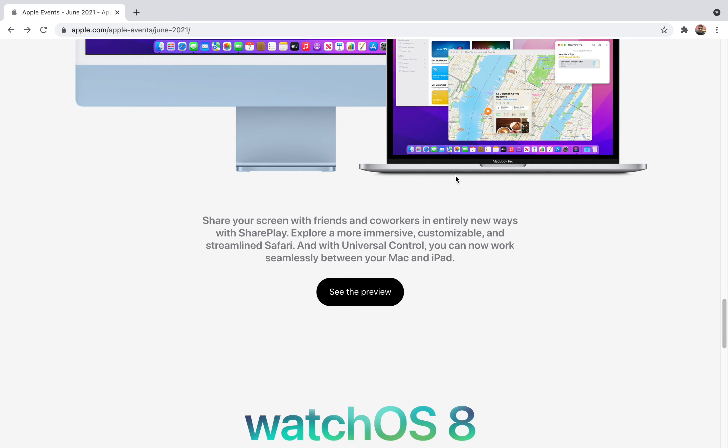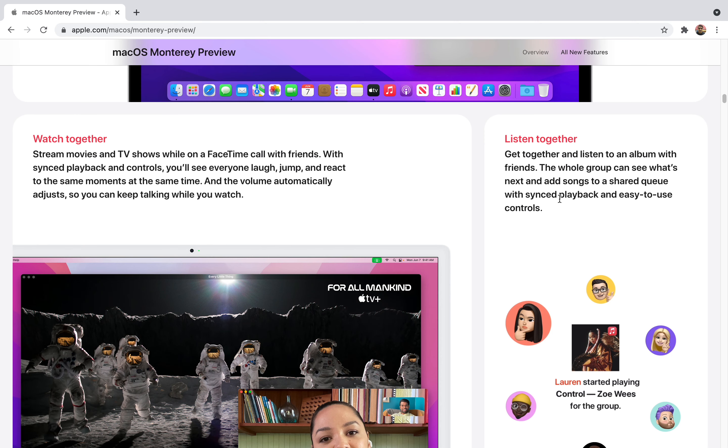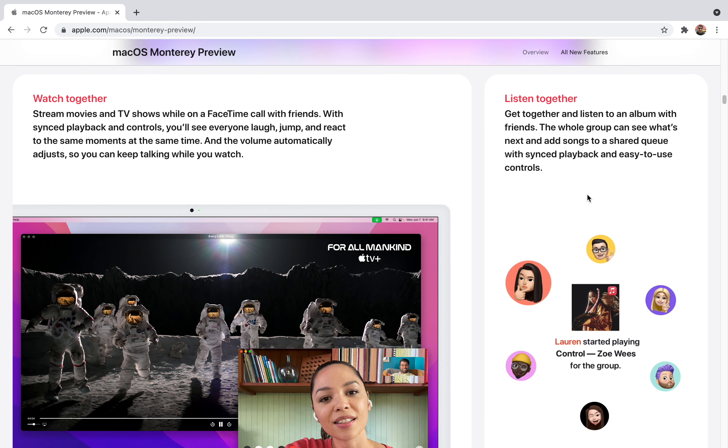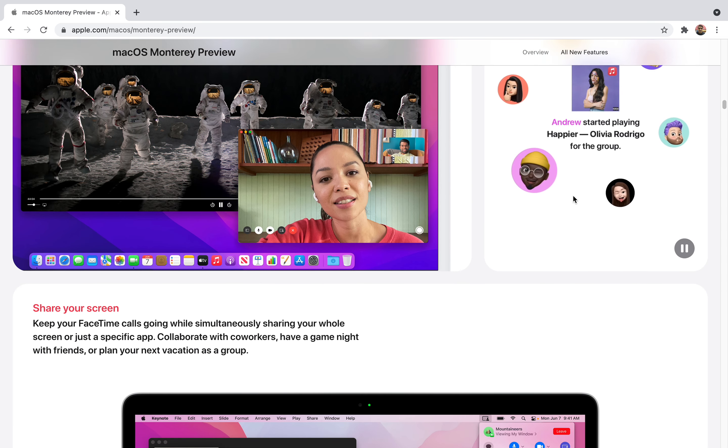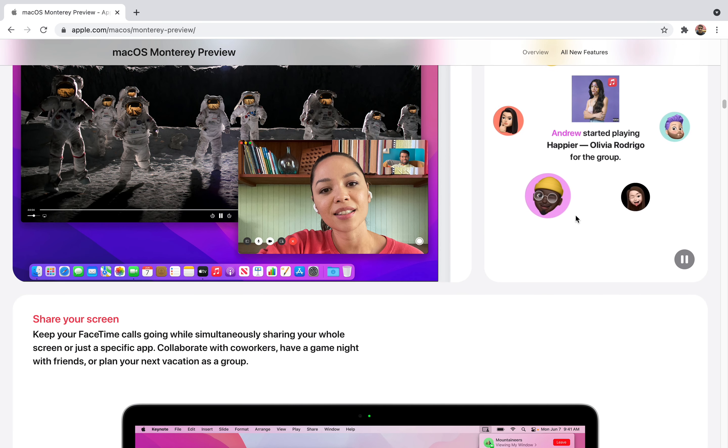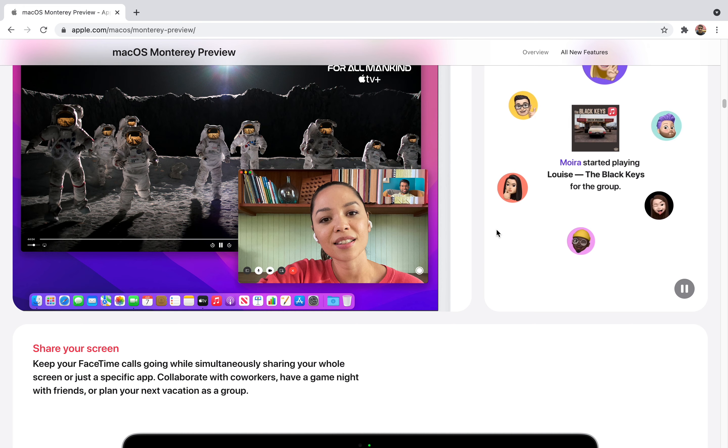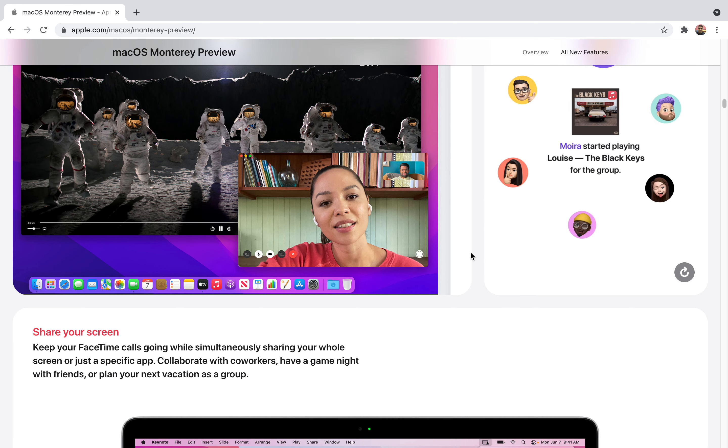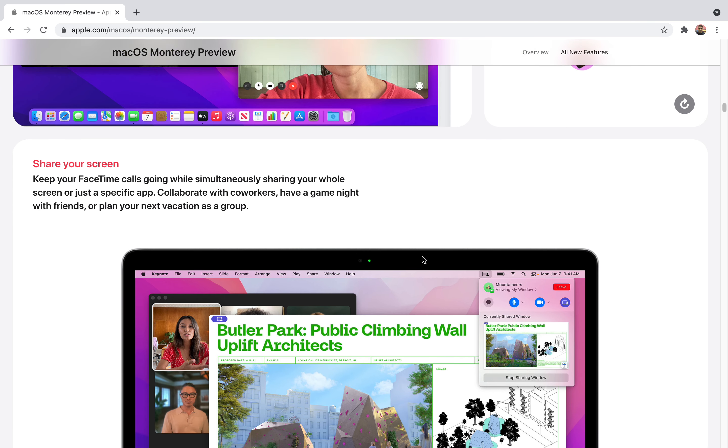You can also listen together. You can listen to any album with friends and the whole group can see what's next and add songs to a shared queue with synced playback and easy to use controls. If you're chilling with friends and want to spend time with family over long distance, it's going to be a really cool feature and I'm really looking forward to it.